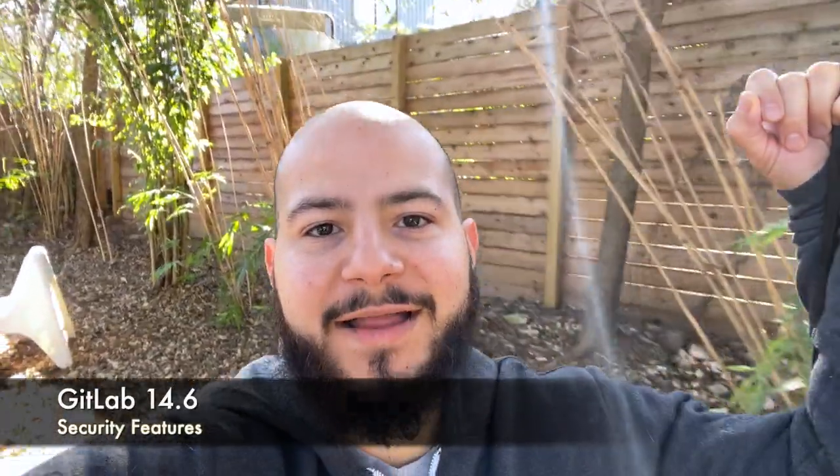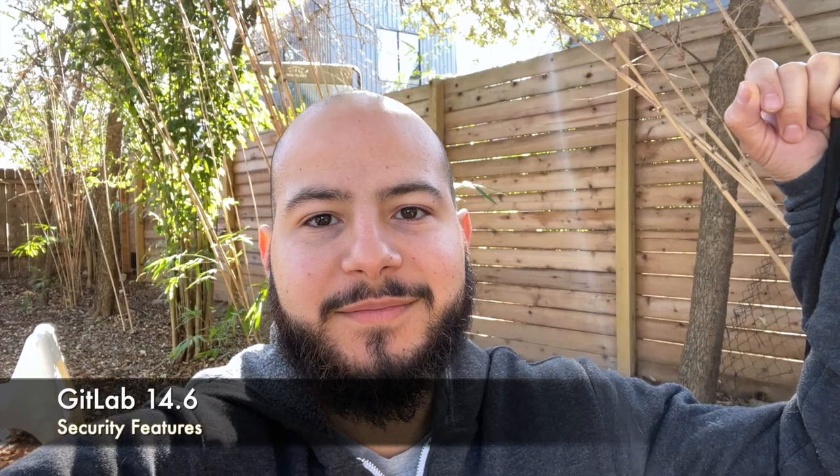Hi, my name is Fernando and I'm a technical marketing manager here at GitLab. Today I'm going to show you some of the new security features in GitLab 14.6.